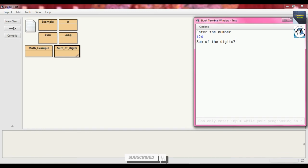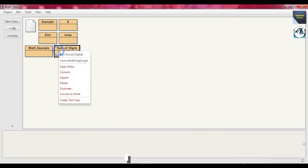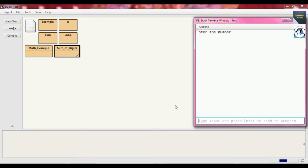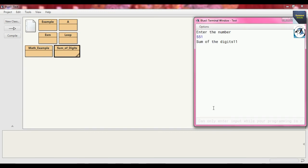Again, let's check. Right-click and click void main. Suppose we send input 551. What will be the output? 5+5+1 = 11. So the sum of the digits will be 11.